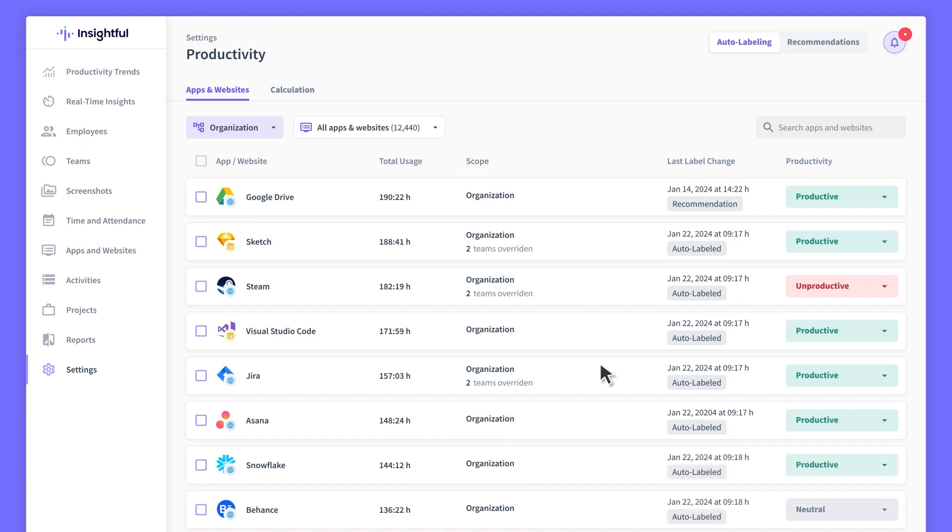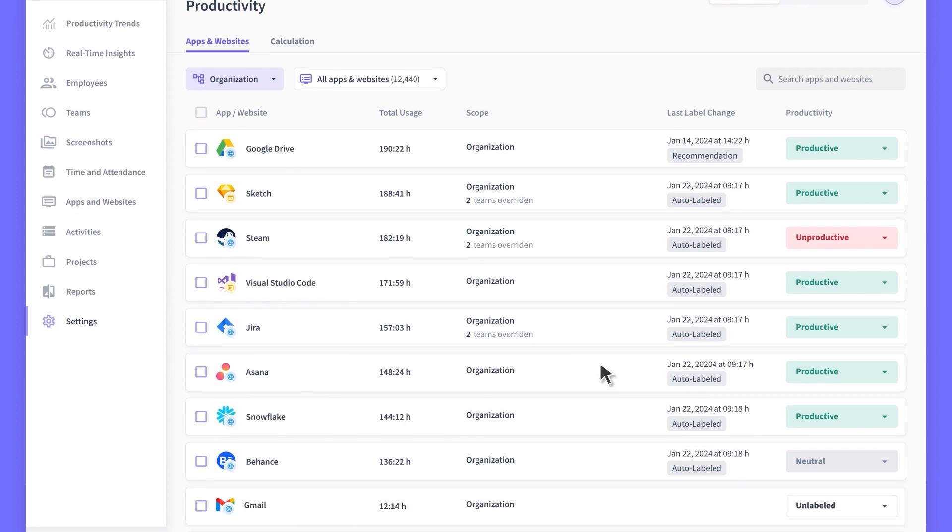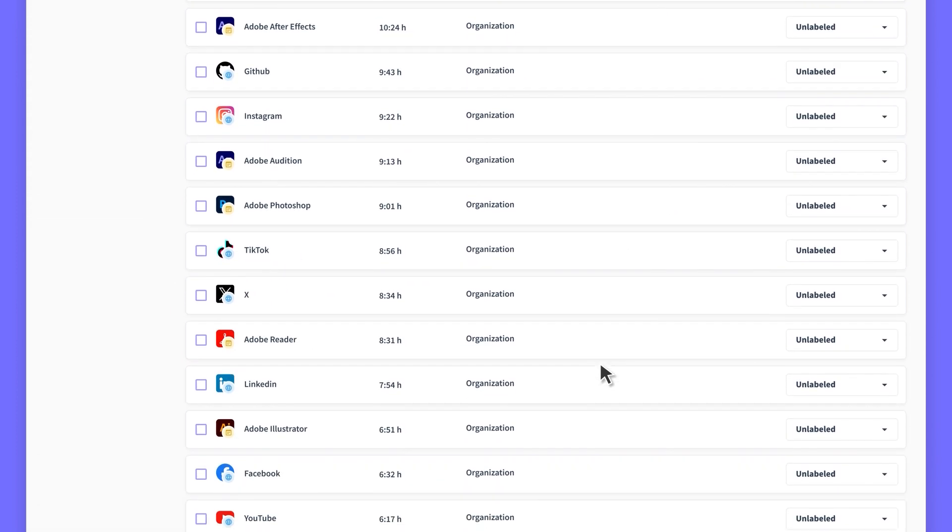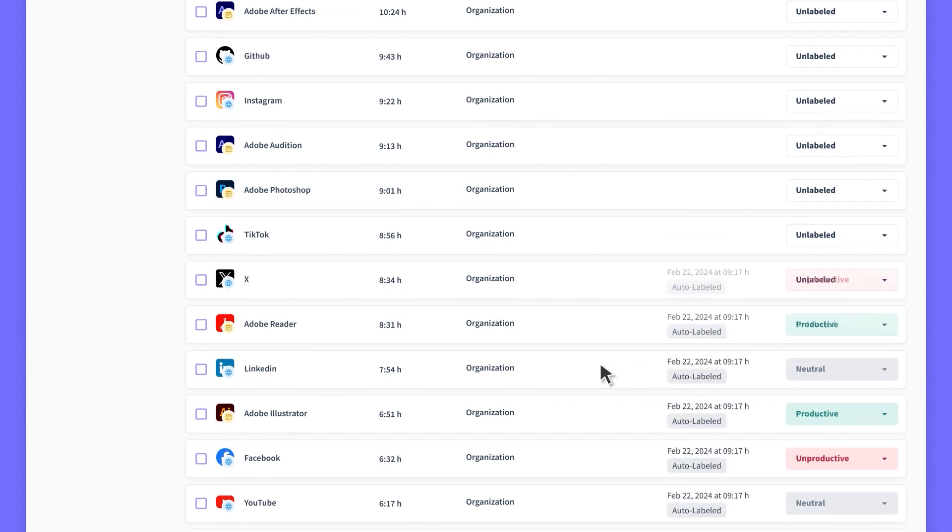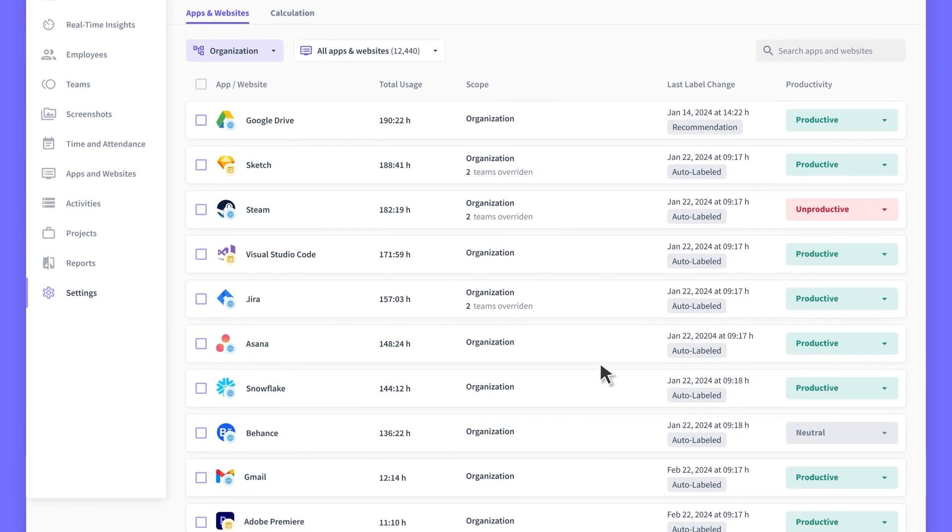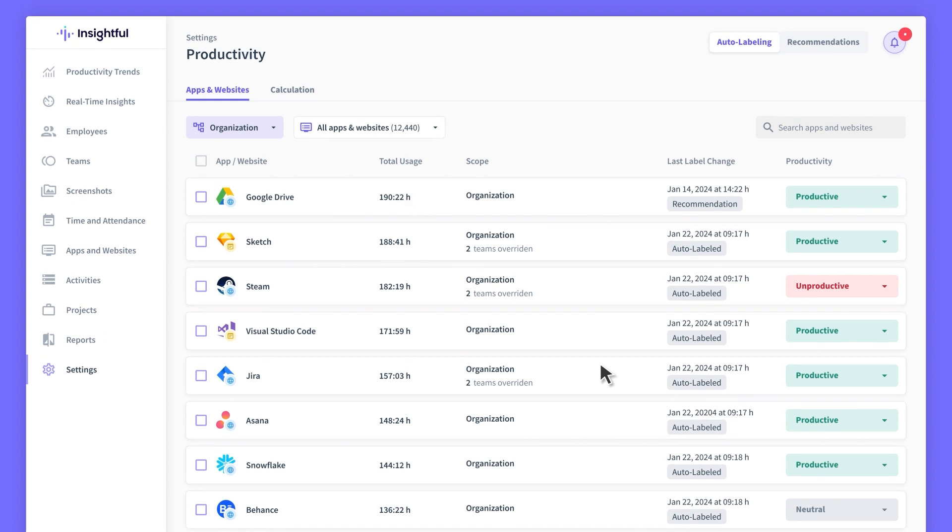Auto Labeling comes in handy when your team's list of unlabeled apps keeps growing. With automatic labeling, all your labels stay up to date, keeping your data analytics and productivity metrics accurate so you can make the most of it.